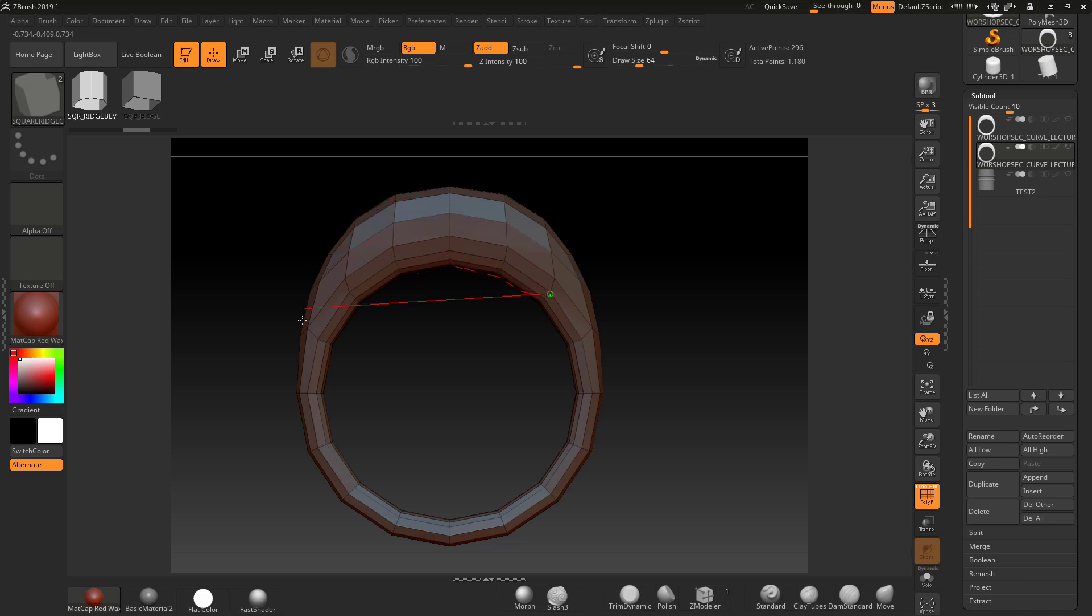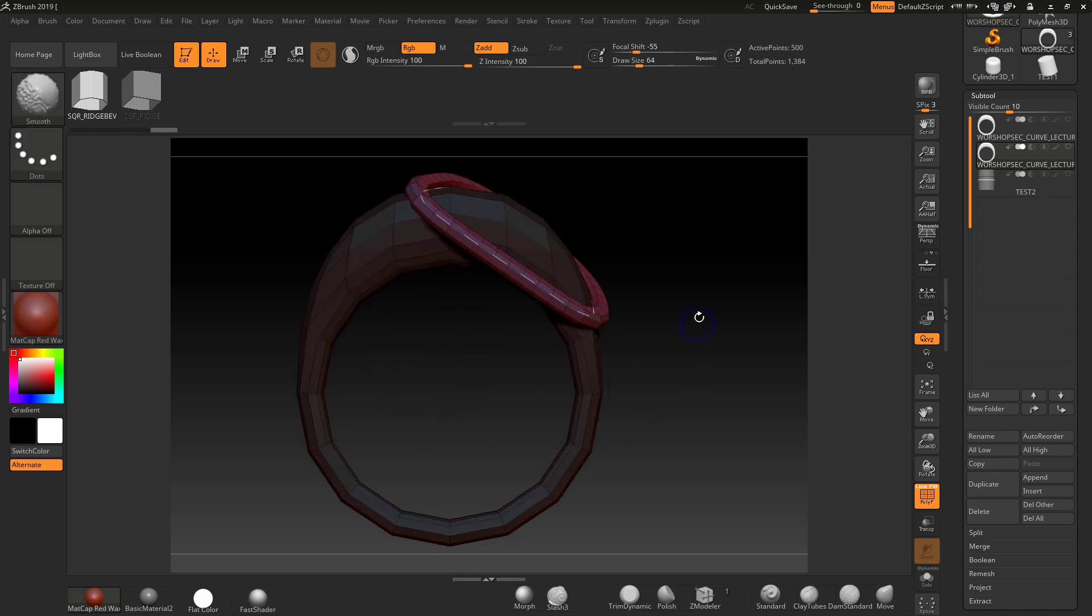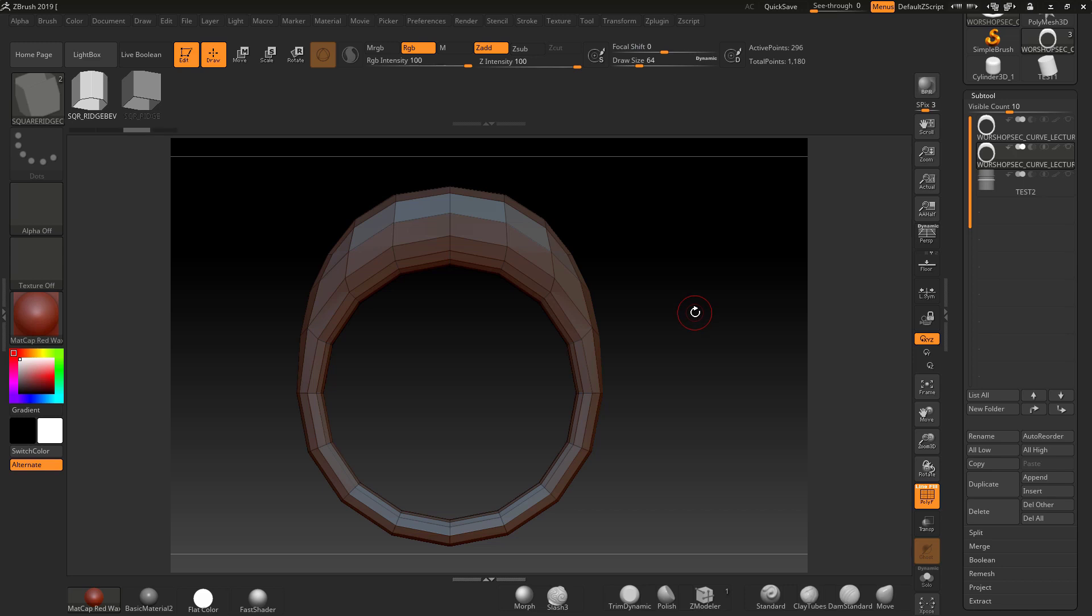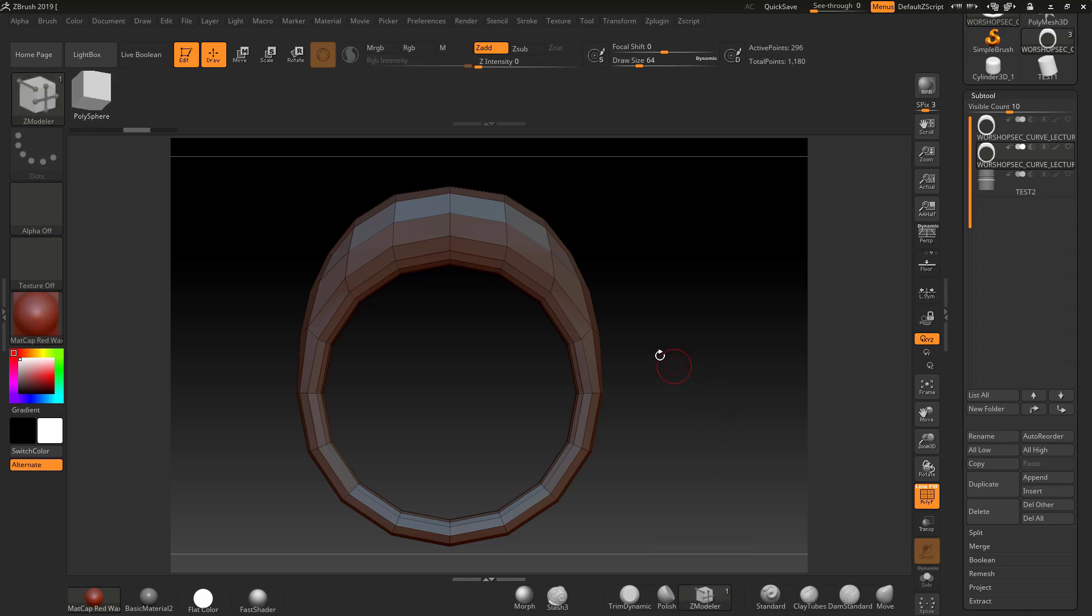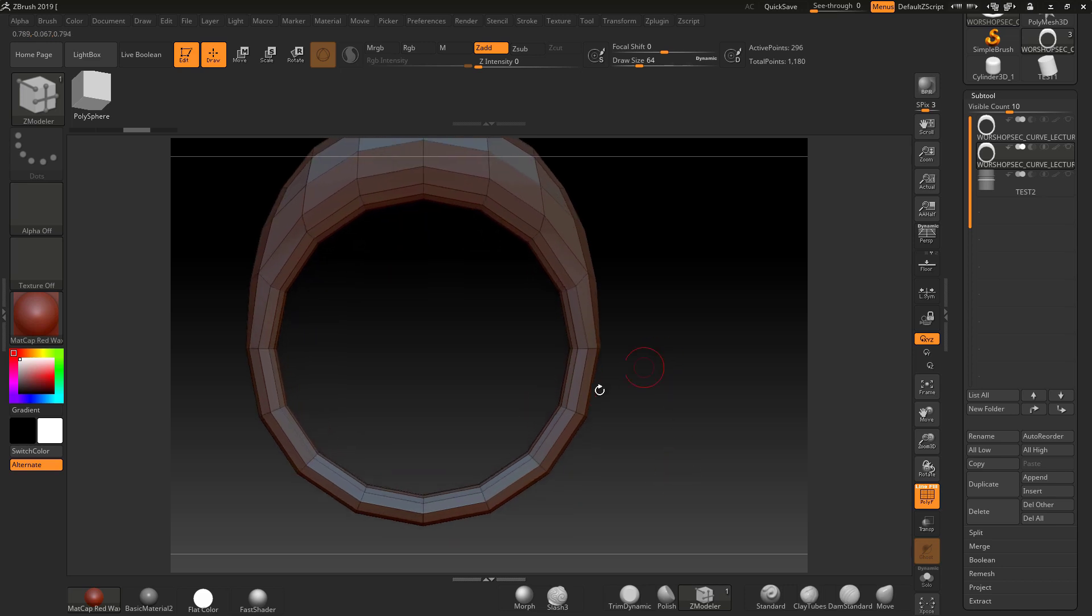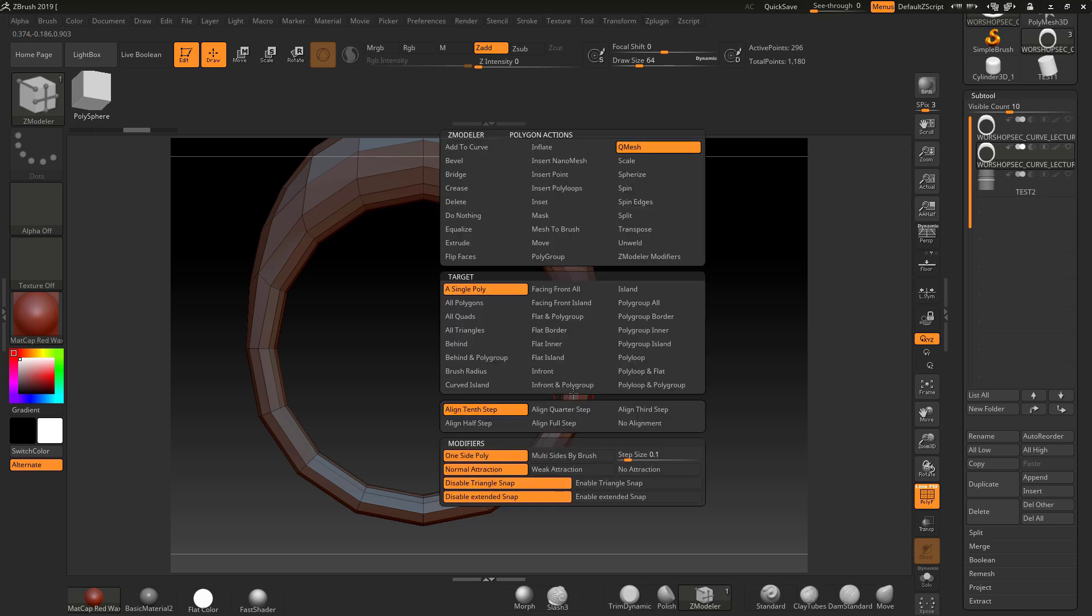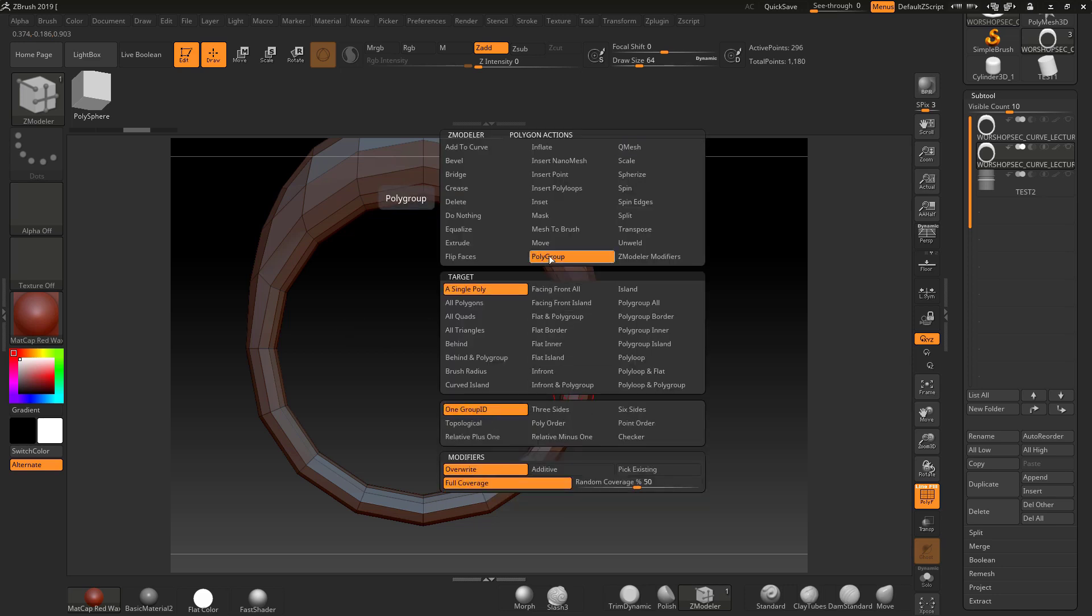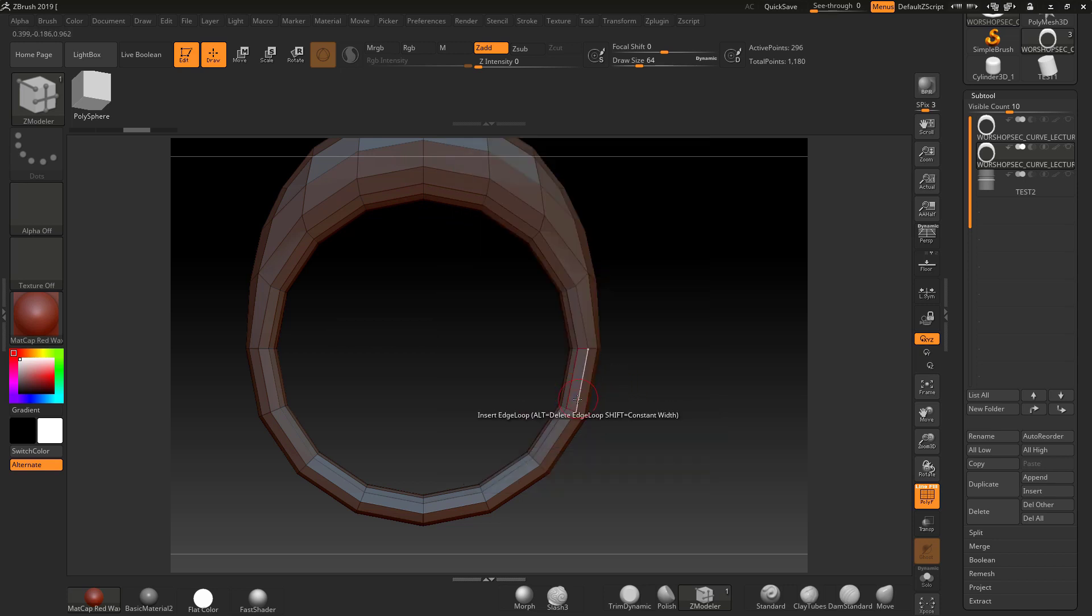Let me go to the Z modeler brush and I'm going to form a new poly loop around here. I'm going to mouse over this, make sure that little orange is facing down, go to polygroup, and go to polyloop polygroup. I'm going to click in there once.